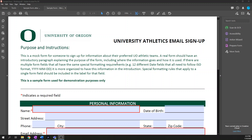Hello and welcome back to the Accessible PDF Forms video series. This is the second video in this series. In the previous video I showed you how to create a fillable form in Adobe Acrobat using the prepare form tool. I left that video off with the form all set up except it still needed to be tagged, so that's what I'm going to cover in this video.